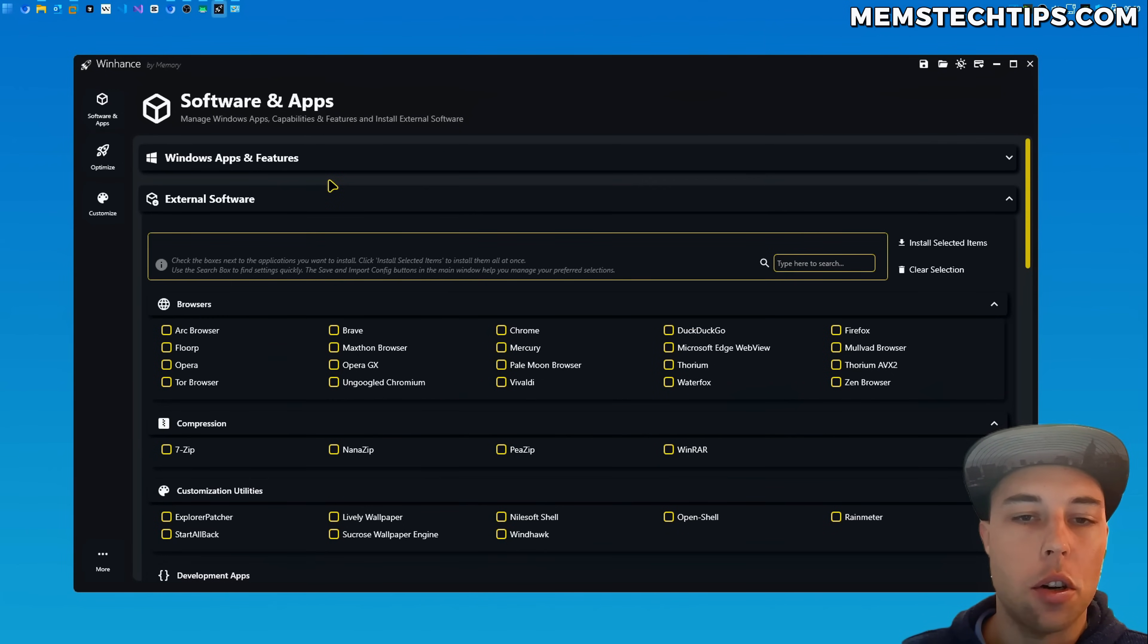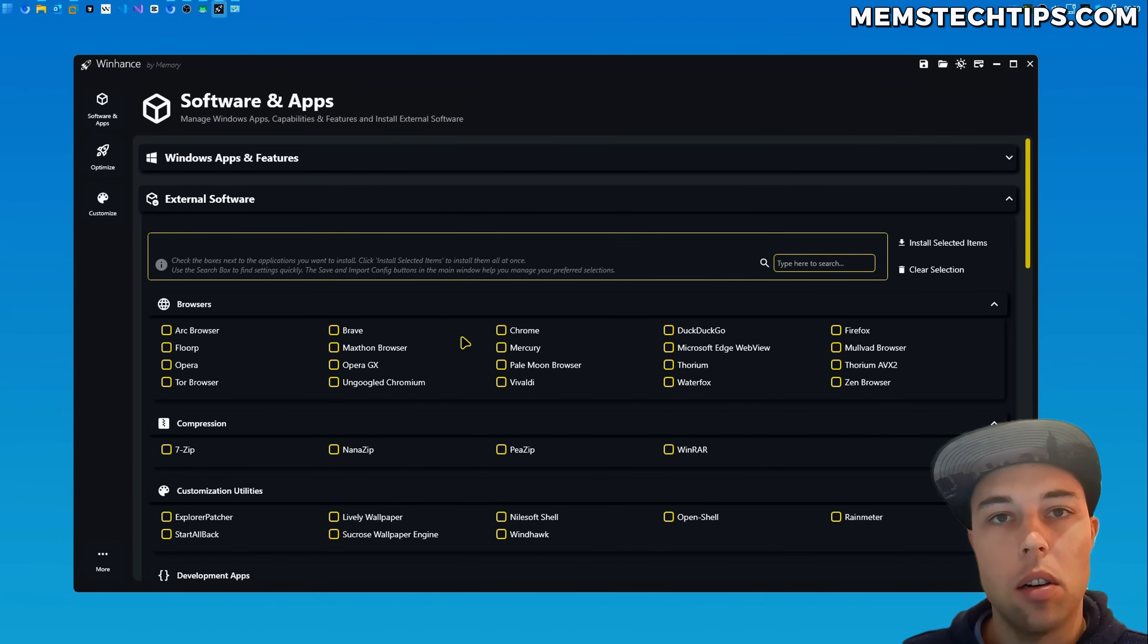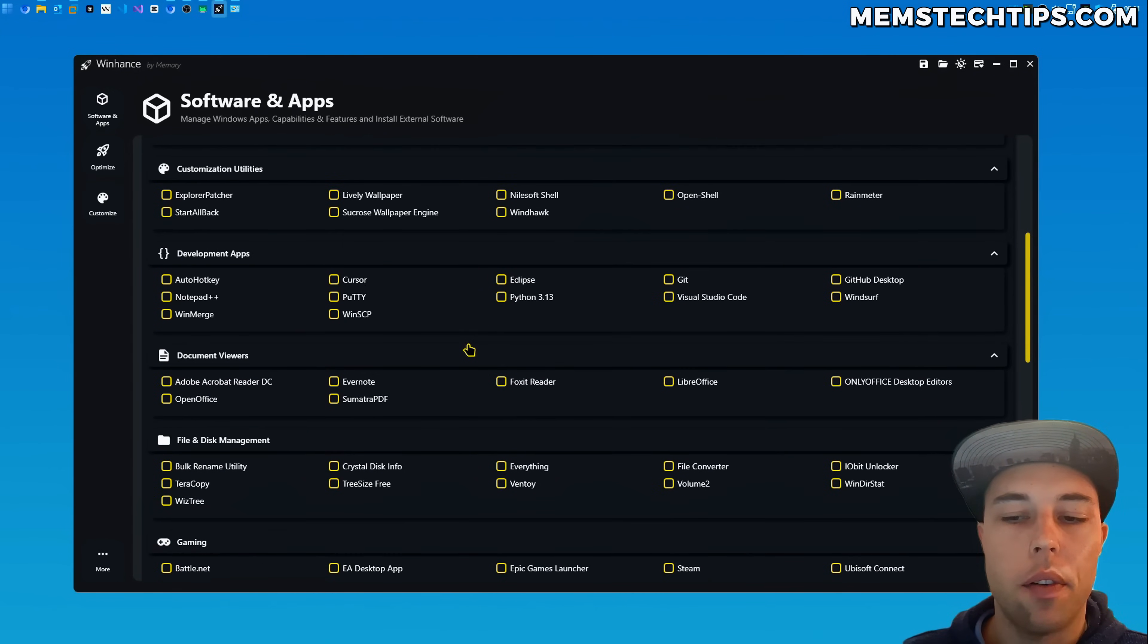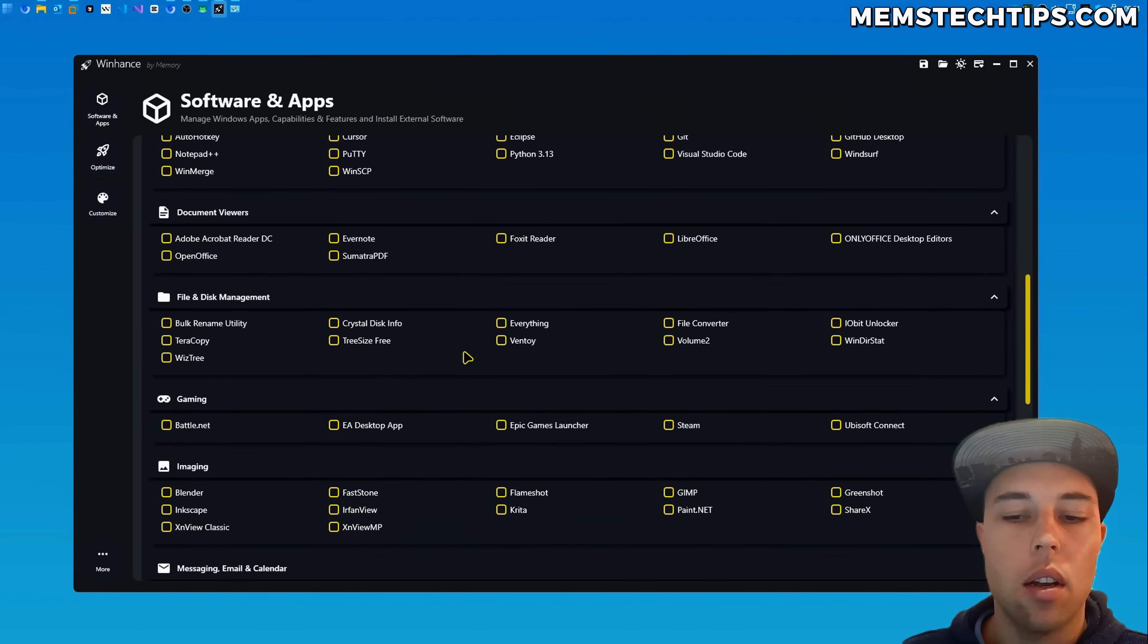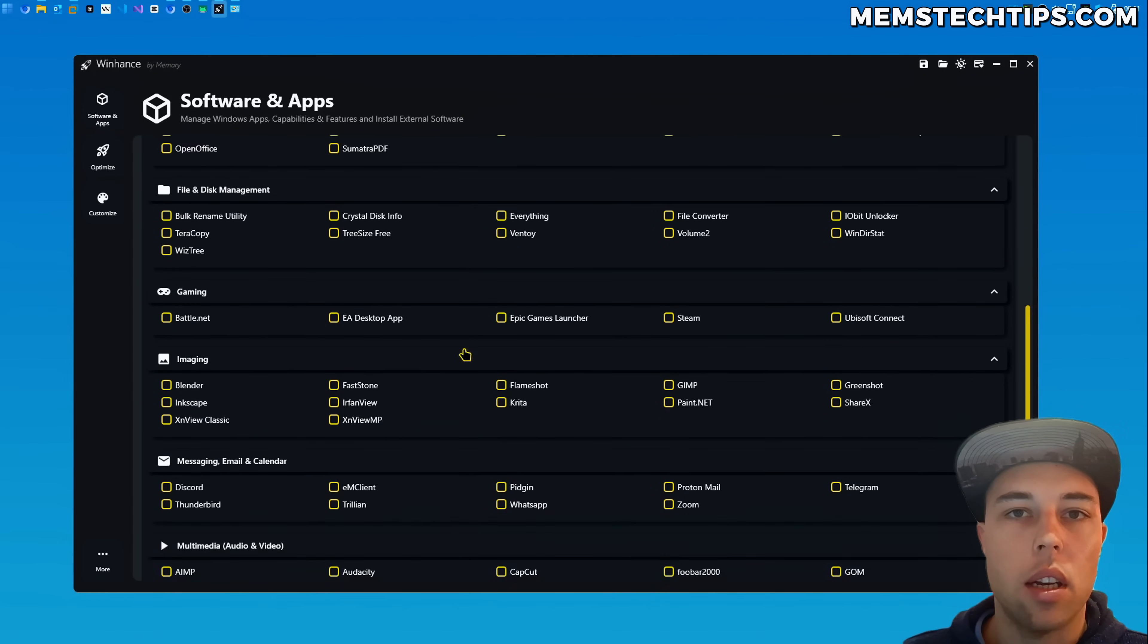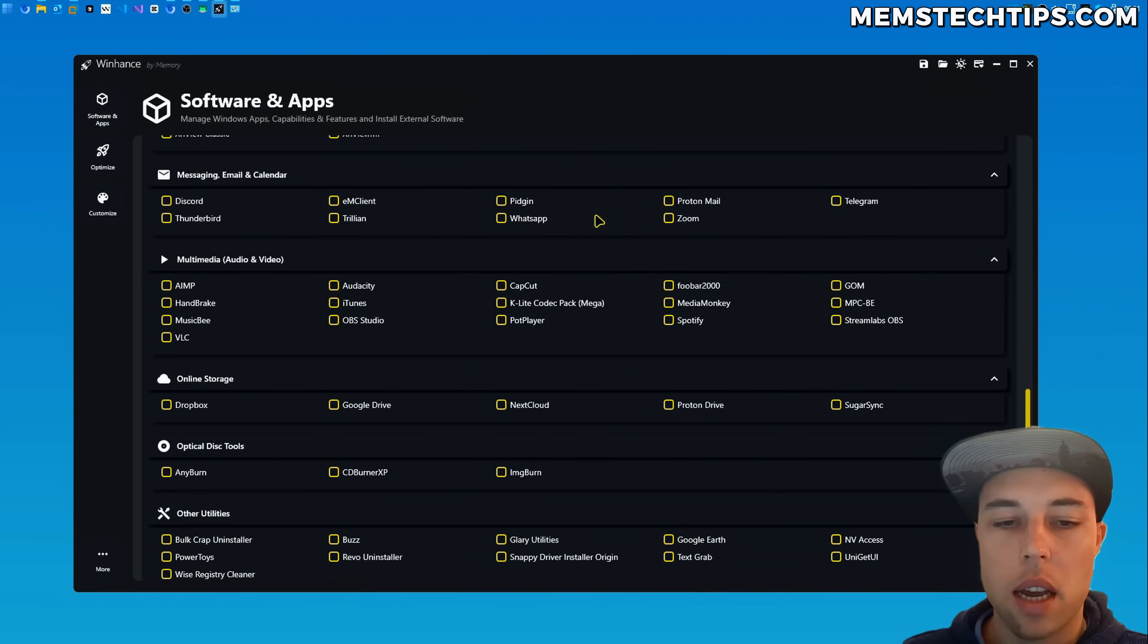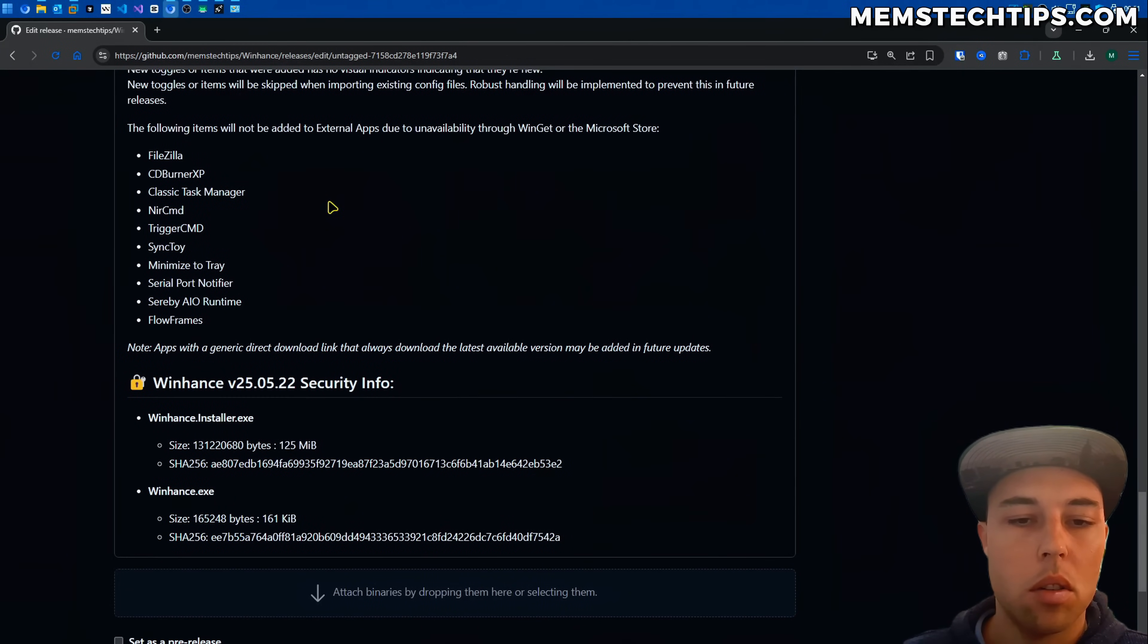Then lastly for changes that you can see visible in the UI I did add some more items to the external software section. These are items that are available via Winget or that can be downloaded from a direct link that always points to the latest version of the application. And if you want to see exactly what was added you can come over and have a look at the release notes for this release.